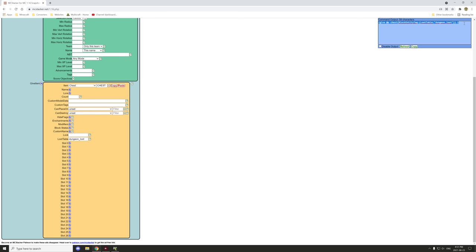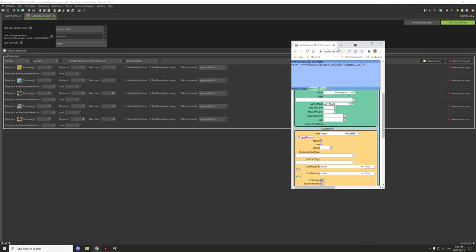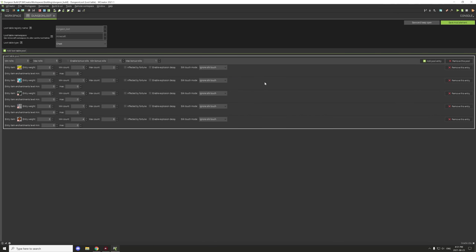We're going to copy that with Ctrl+A and Ctrl+C. Now loot tables are pretty straightforward — the chest type is what we have it for. I have it under the Minecraft namespace because it's a little easier to work with, and the registry name is basically what we just typed in.